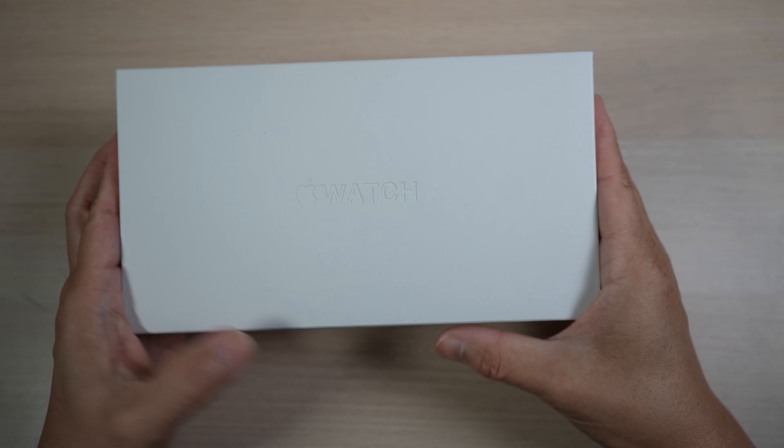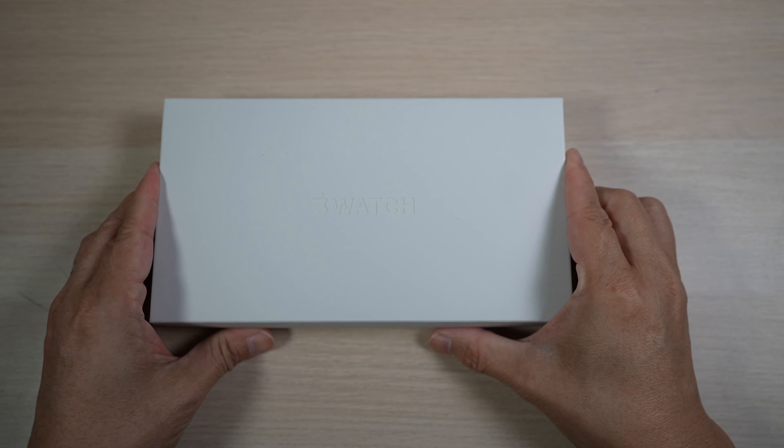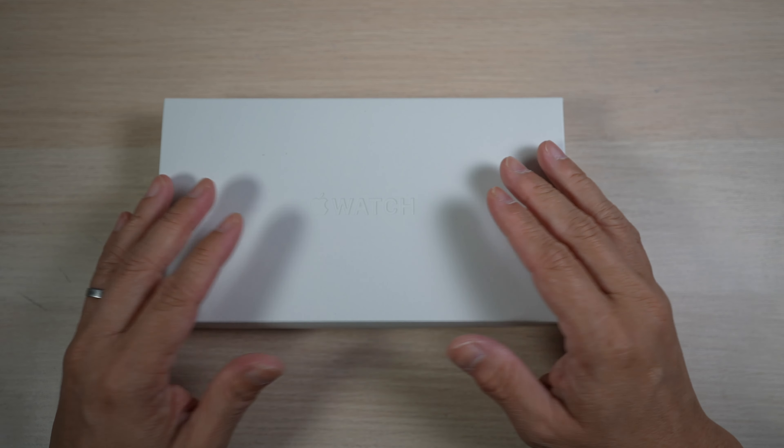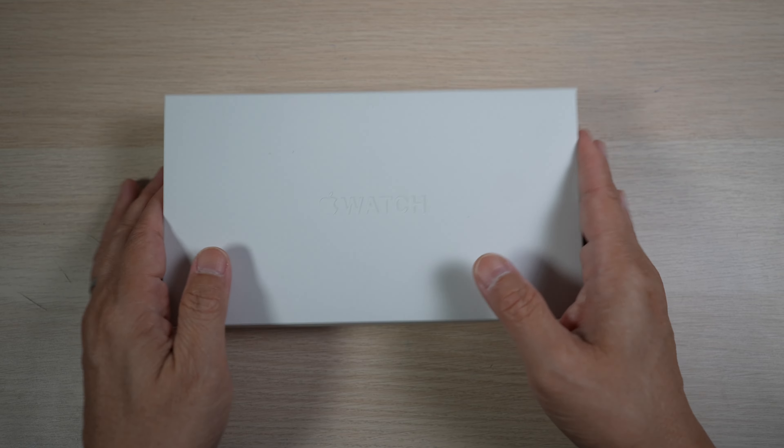My Apple Watch Ultra with the new green Alpine Loop just arrived. Let's check them out together.